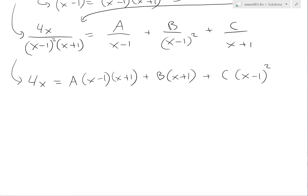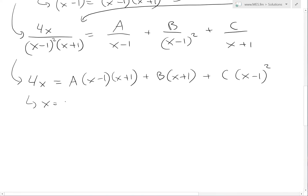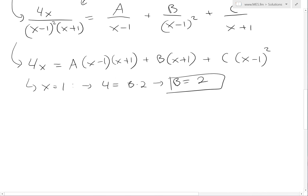Now we solve for the coefficients. Setting x equals 1, the A and C terms cancel, leaving 4 equals B times 1 plus 1, so 4 equals 2B, giving B equals 2.